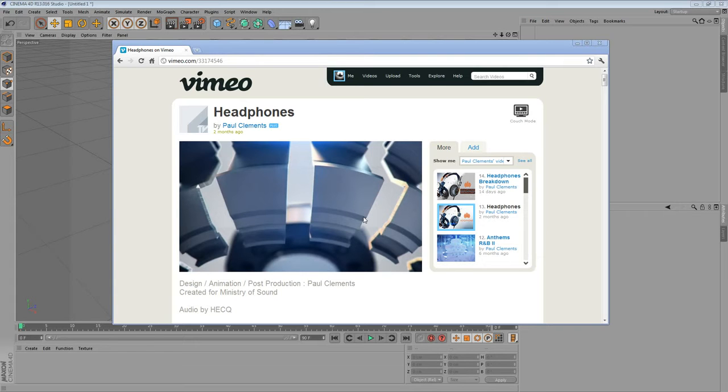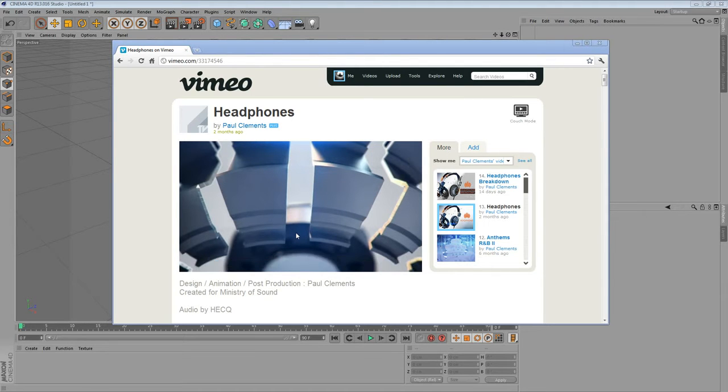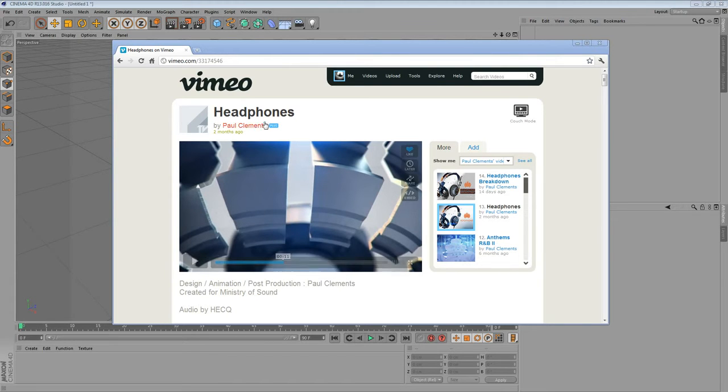If you want to take a look at my Rage tutorial, you can find it on Vimeo on my channel as well. This is an explanation for the Paul Clemens' clothes animation on the headphone spot. So let's have a look at it.